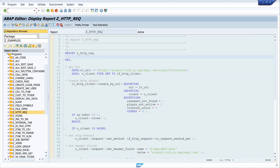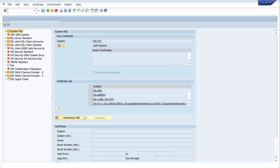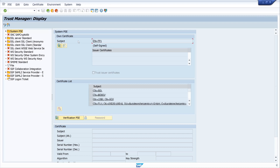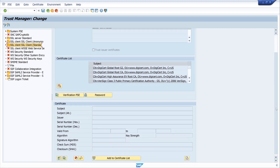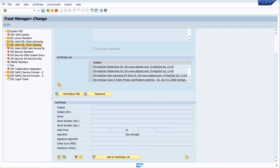The next step is to open transaction STRUST — the Trust Manager. Here we do a double click on 'SSL client standard'. There are some certificates already in our list. Then we click on edit mode and scroll down to click on the button 'Import Certificate'.